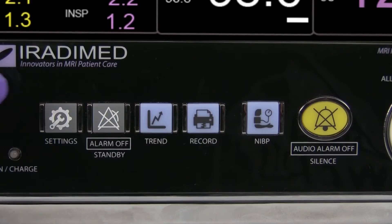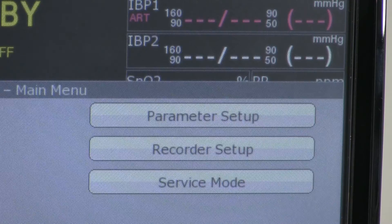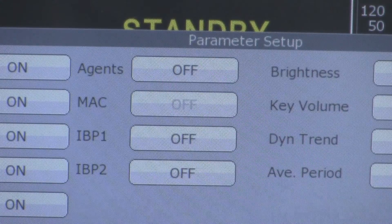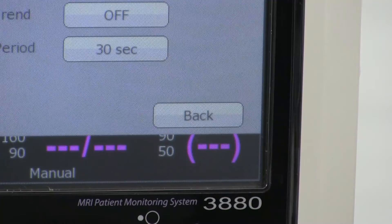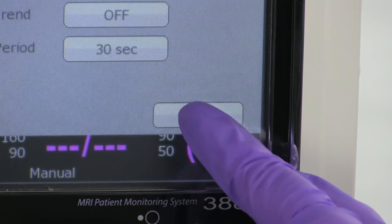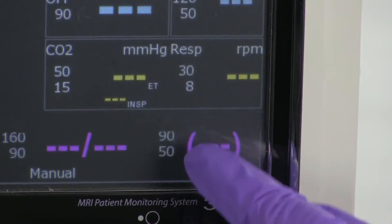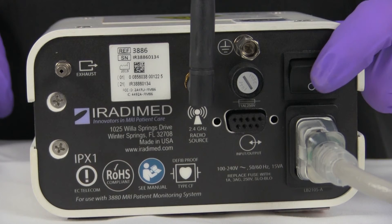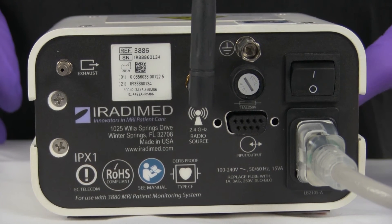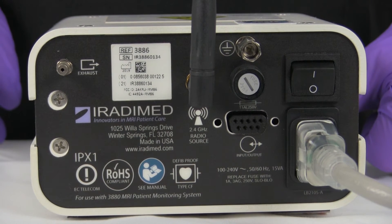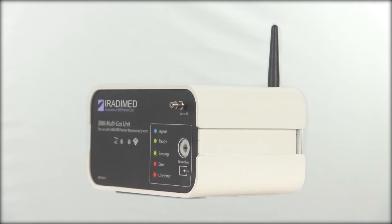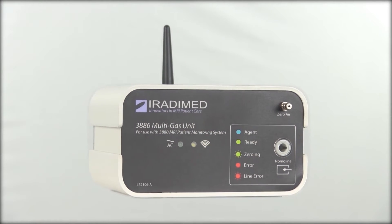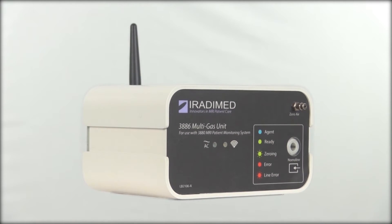Finally, the user will press the settings button, press the parameter setup button, and change agents from on to off. The user will then press the back button twice to return to the monitor screen. The user will then turn off the gas unit by flipping the switch on the reverse side so the bottom half of the switch is flush with the bottom of the box. The patient is ready for recovery, and the multi-gas module is ready for its next patient.